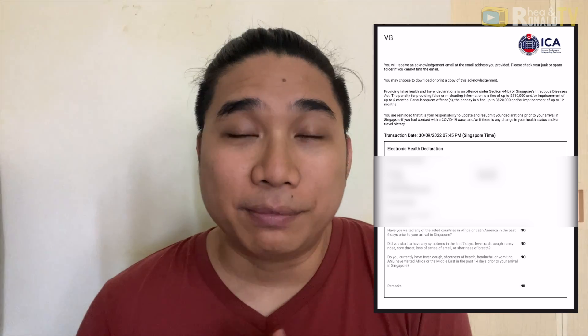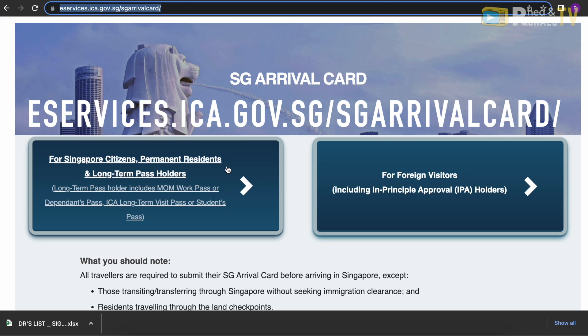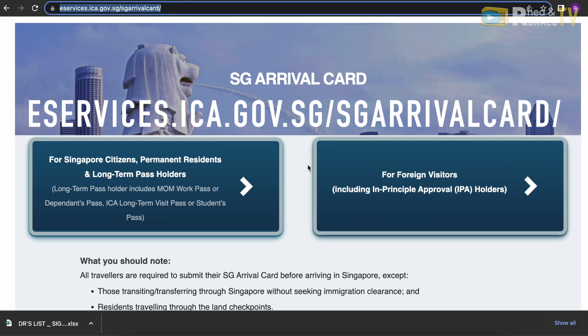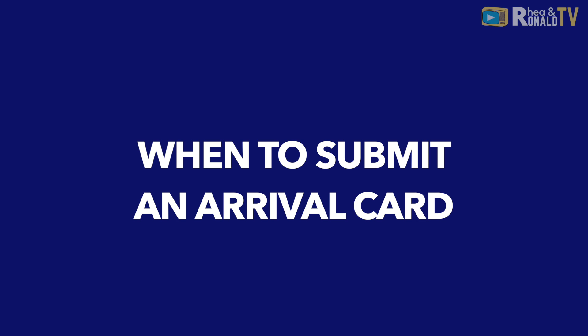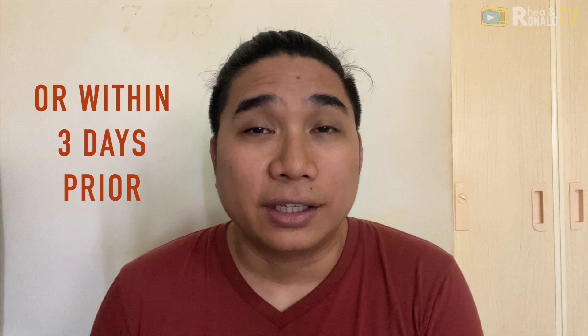The Singapore Arrival Card is an electronic arrival card with health declaration. It replaces the disembarkation paper. It can be found at eservices.ica.gov.sg/sgarrivalcard. You need to submit 2 days before you arrive in Singapore — within 3 days of your arrival date. If you are arriving on the 20th, you can start submitting on the 18th.